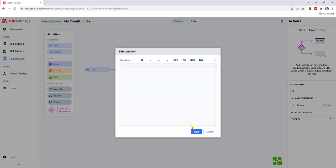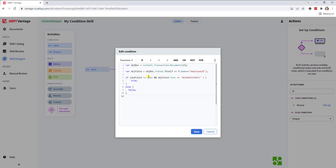I'm going to share one with you. This is a pretty standard example where we will look at the document. In this case, the first document in the transaction will find us a specific field, and as long as that field is not empty and has an actual text value in there,